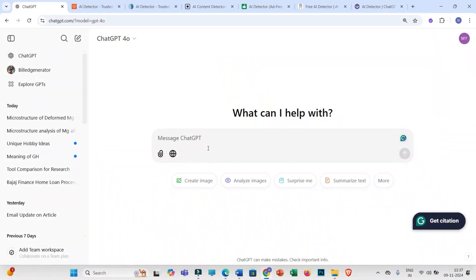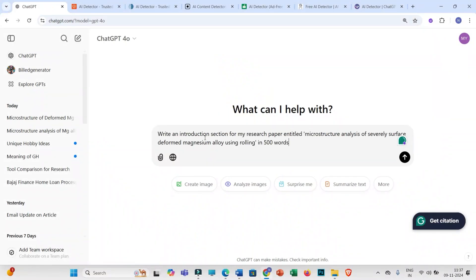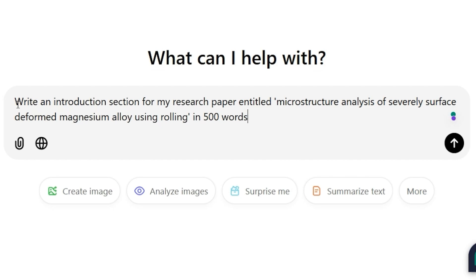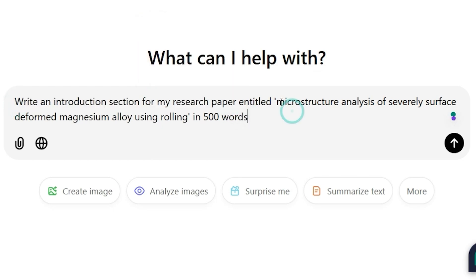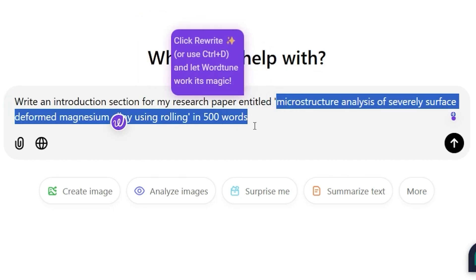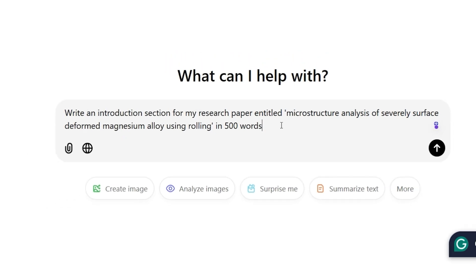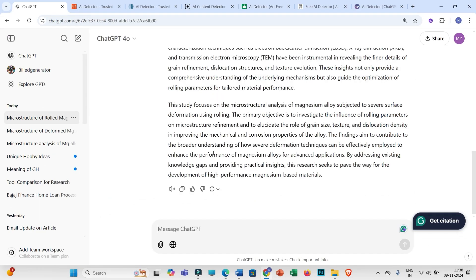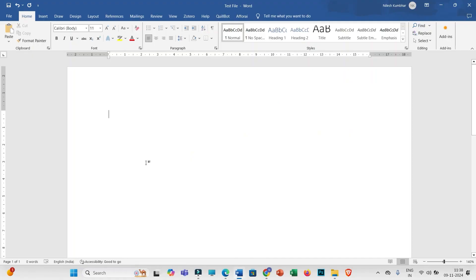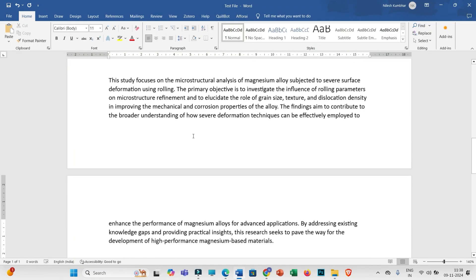So without any further ado, let's start. Now let me generate some text by using ChatGPT. For that I will be using this prompt: to write an introduction section for my research paper entitled — this is the topic of my research paper — in 500 words, and simply enter. Once your introduction is generated, you have to copy this text and paste it into your Word file.